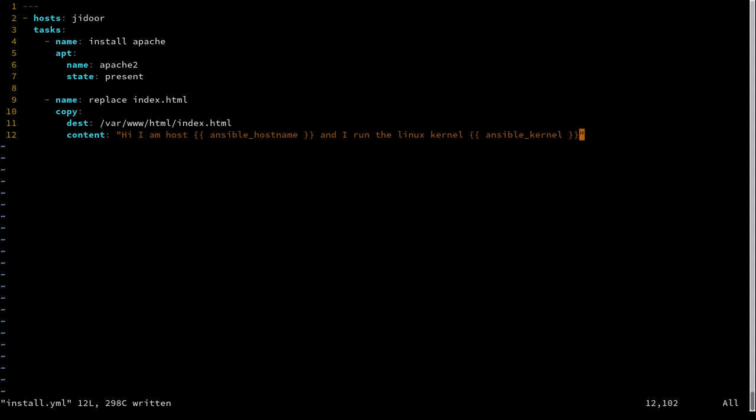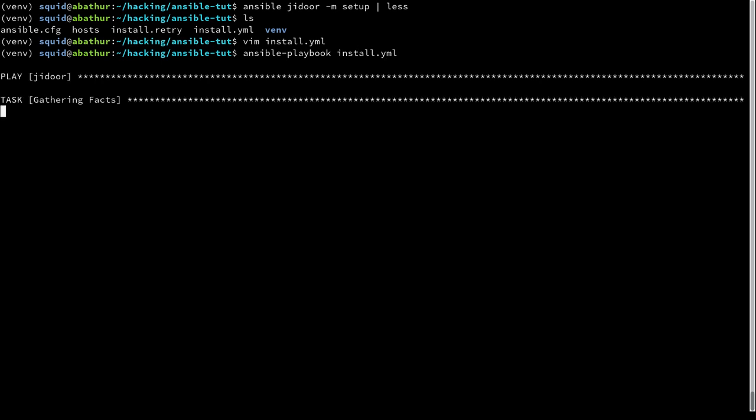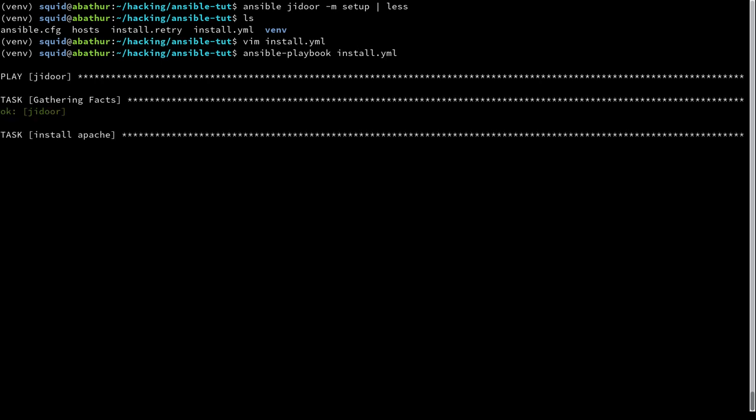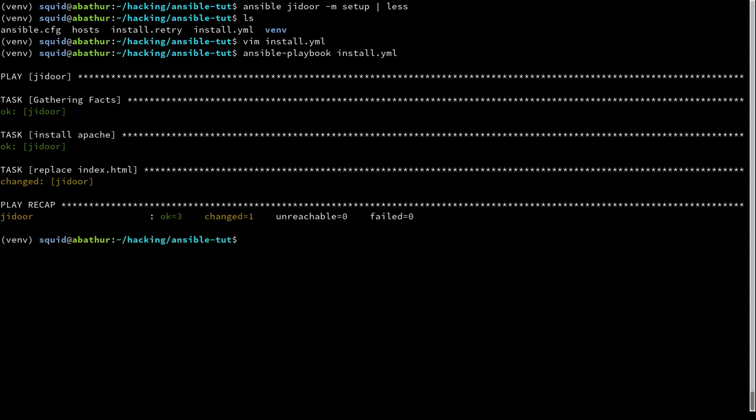Now if we write and quit this and run our Ansible playbook install.yaml, we'll see it try to gather facts, install Apache, and then it will replace the index.html.